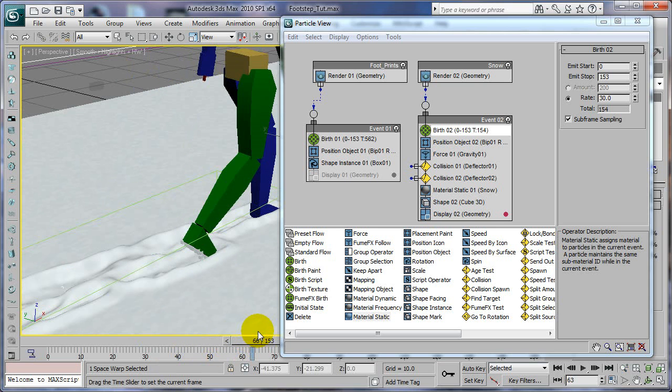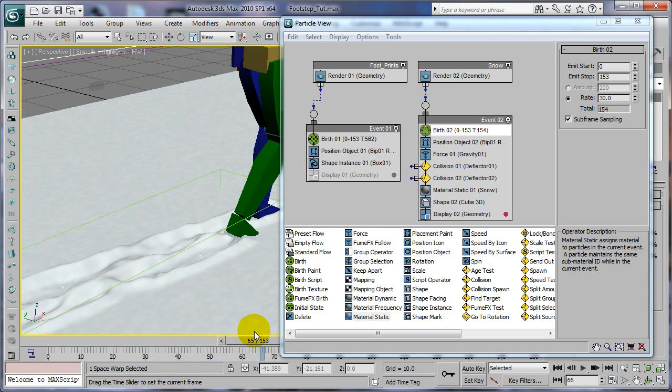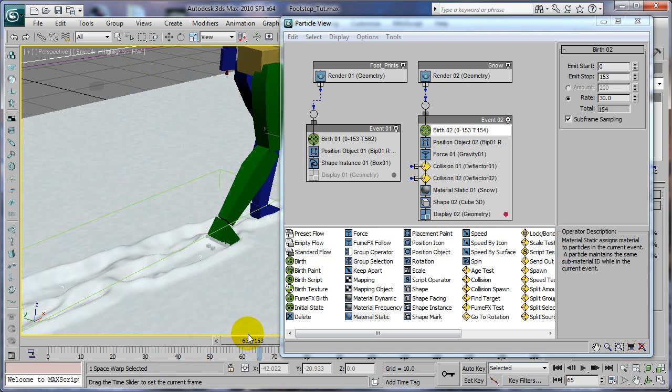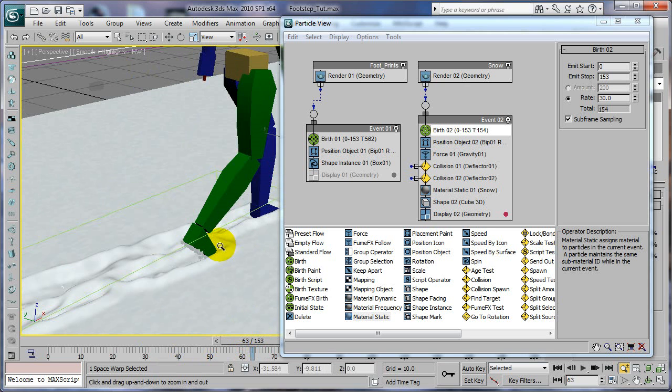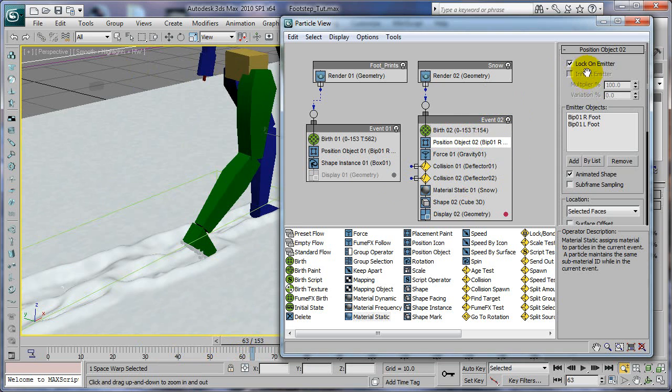As he lifts up. So you can have a whole other event so snow is actually stuck to his foot. And then another event will be the falling one. So that's how you would do that.